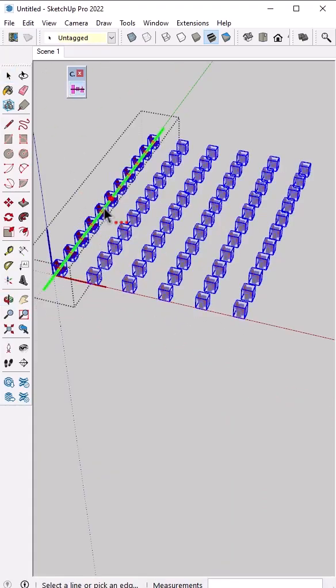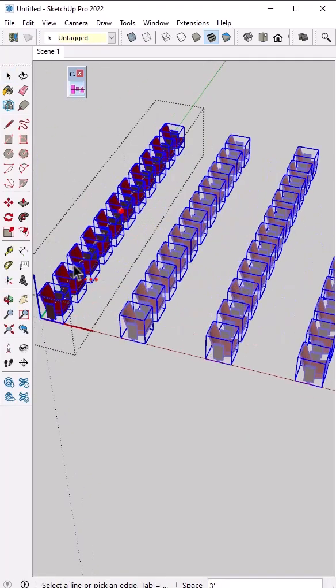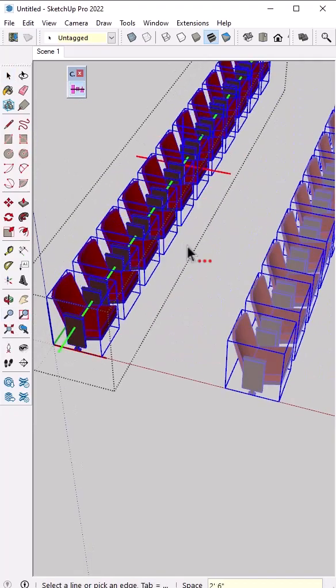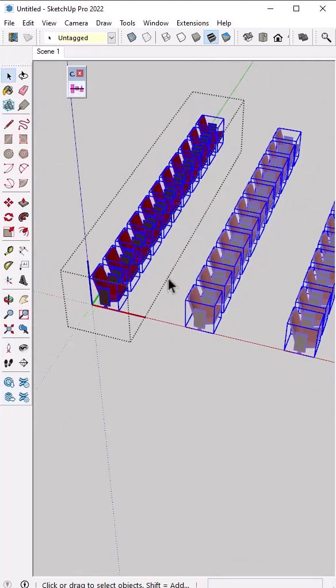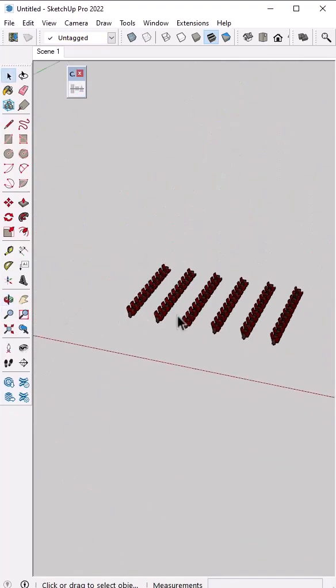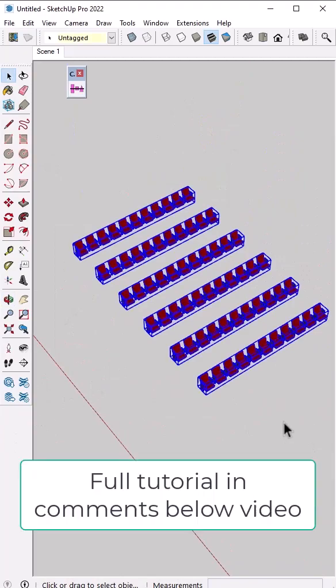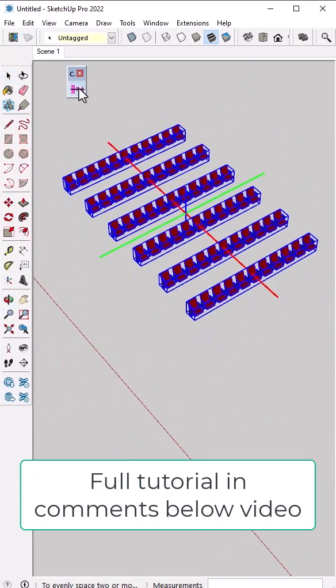You could also use this to space objects inside of components and then space groups of those components as well, allowing you to do things like quickly spacing this theatrical seating.